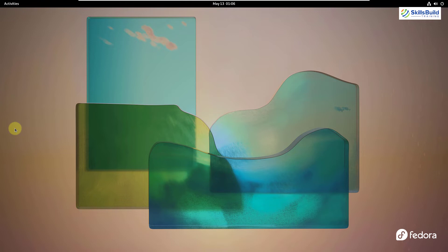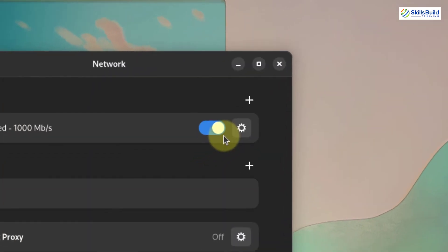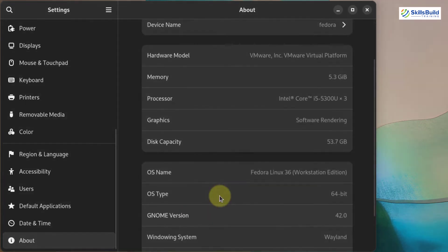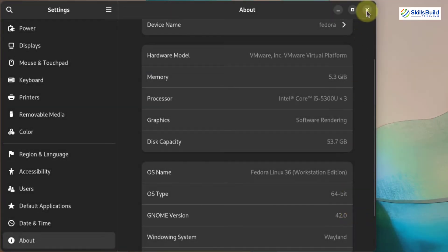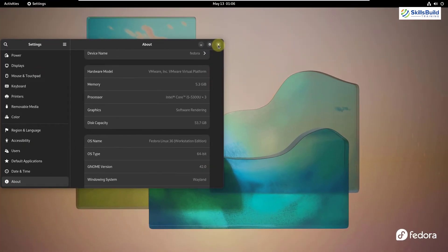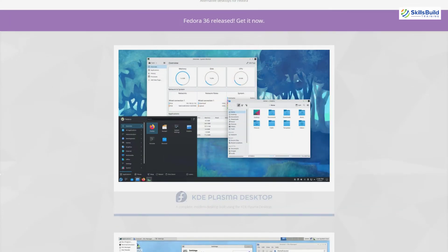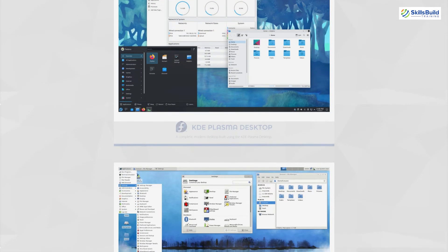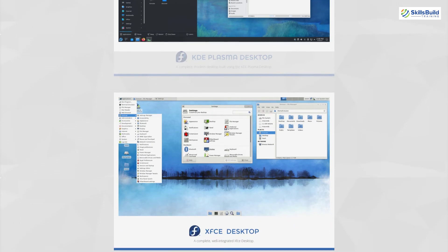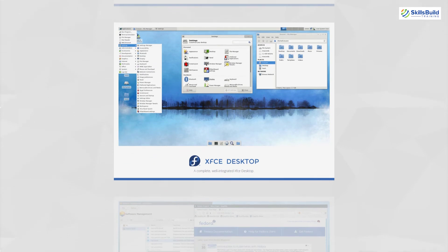If we talk about the desktop environment, Fedora 36 is also using GNOME as its default desktop environment. Going to the about section in settings shows GNOME version 42.0, meaning Fedora is also using the latest GNOME version. With Fedora Spins, you can choose your favorite desktop environment while installing Fedora, including KDE Plasma, XFCE, MATE, LXQT, Cinnamon, LXDE, and more. So in terms of desktop environment, Fedora also gives you a lot of choices.